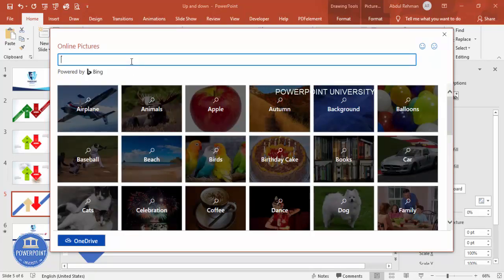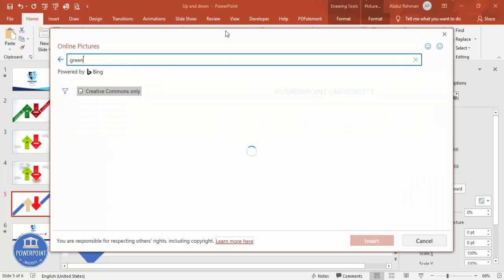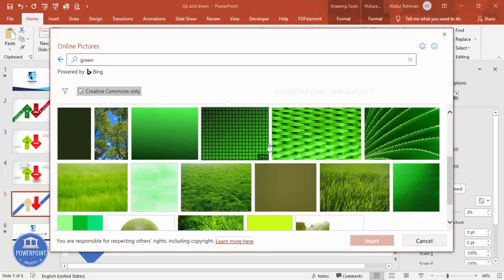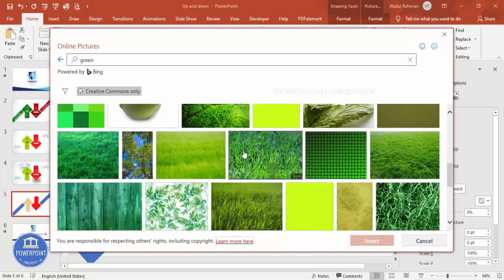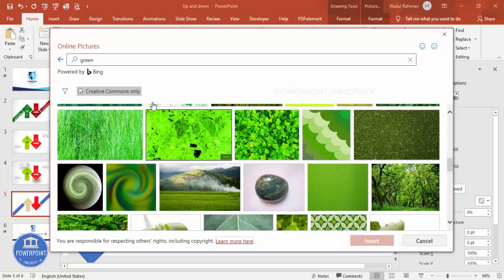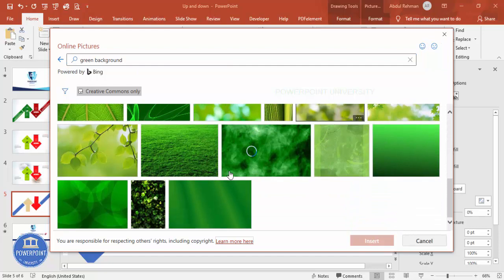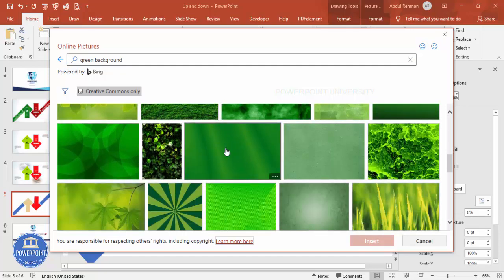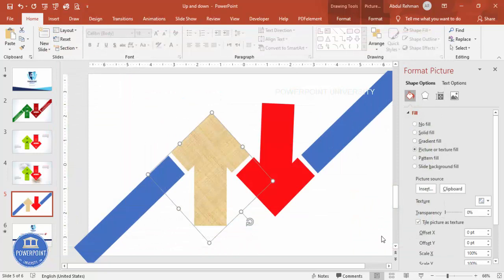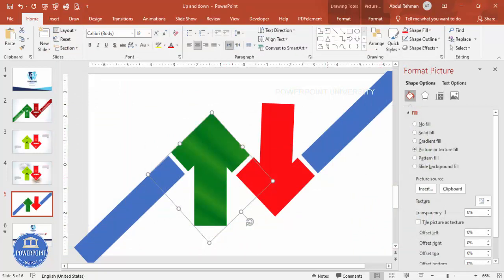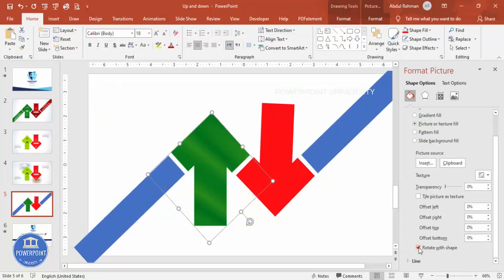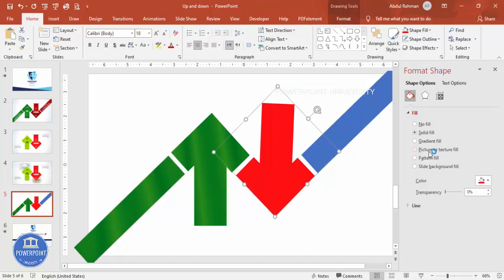I'm going to type 'green background' — you can see I get different varieties. I'll choose one, click Insert, and the image gets inserted. I'll enable 'Rotate with Shape' and remove the texture tiling. I'm going to do the same thing for the other shape — this time I'll add a red background.